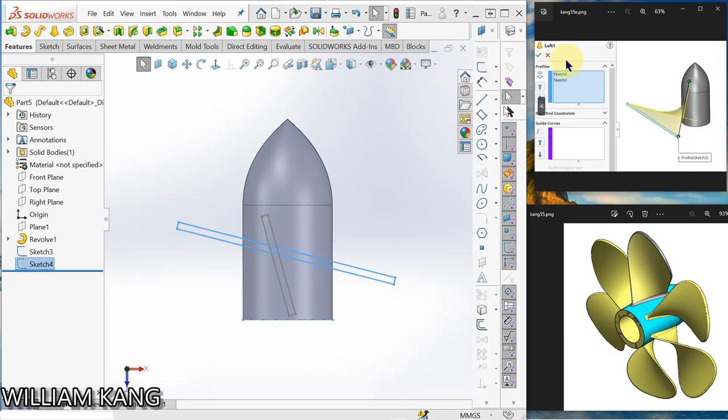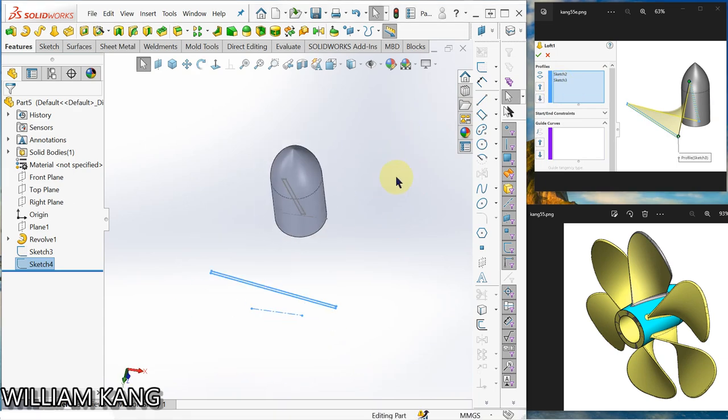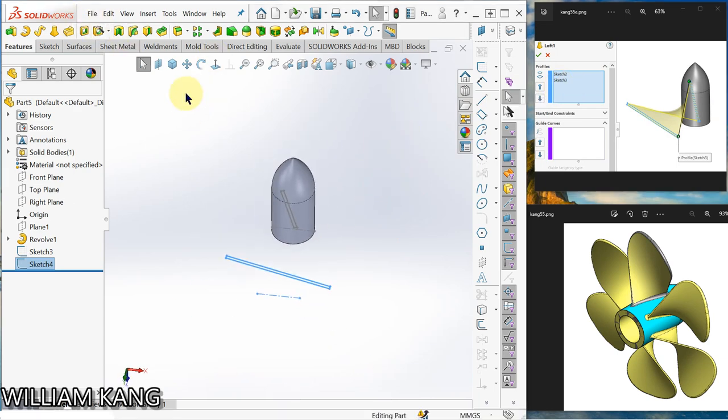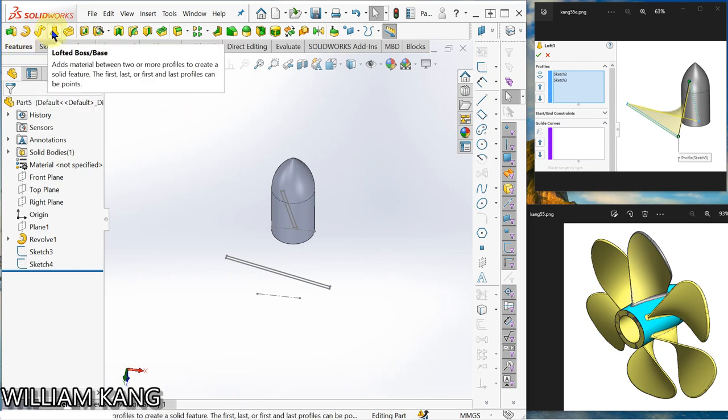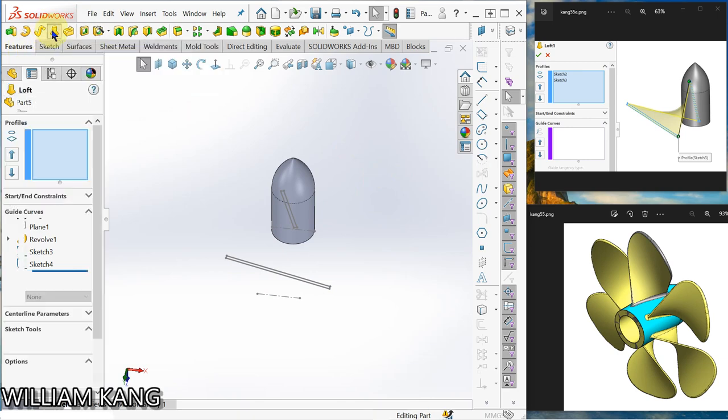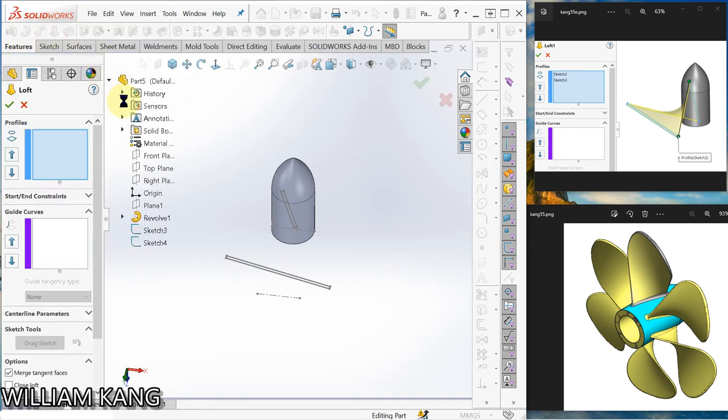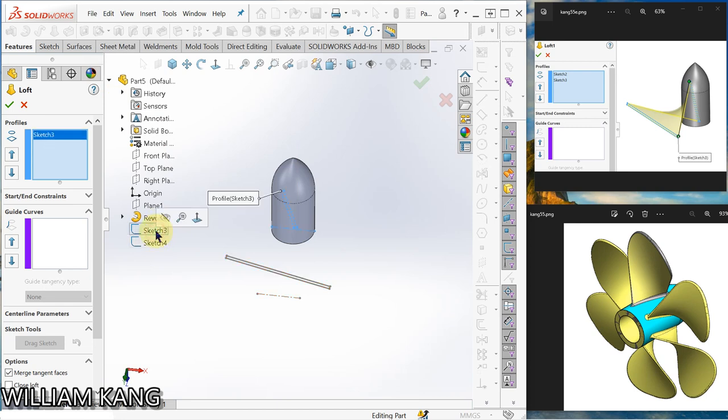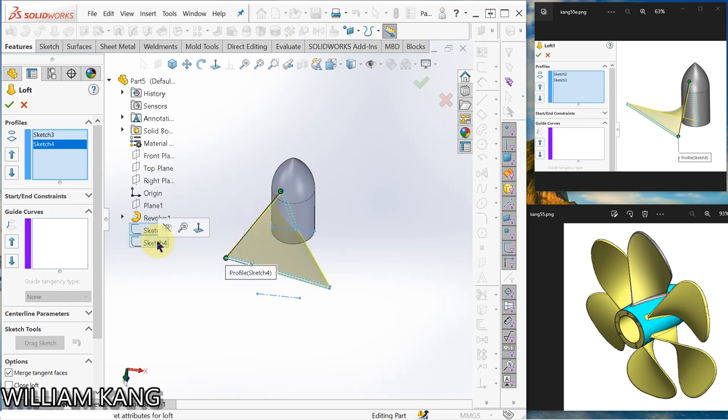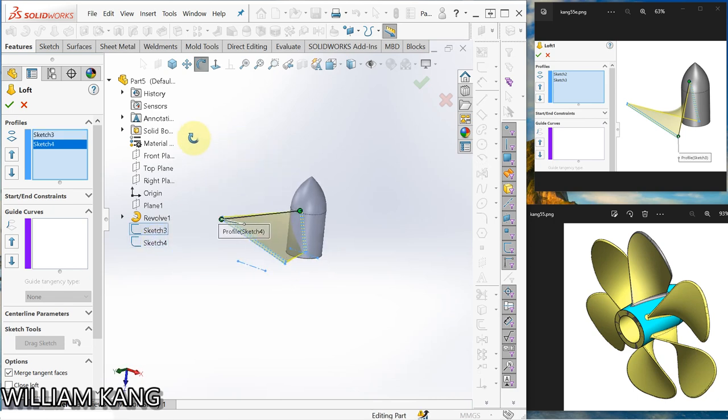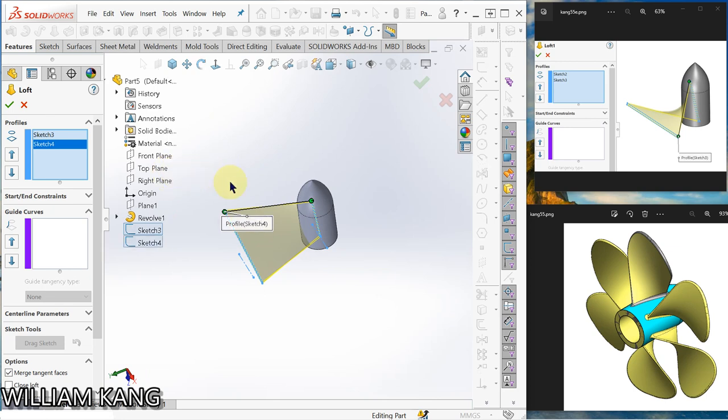So we are going to create a loft surface. So go to feature, loft surface. Remember we have the sketch here, sketch three, sketch four. Okay. So if the arrow point here you can sweep over back here. Click rotate.